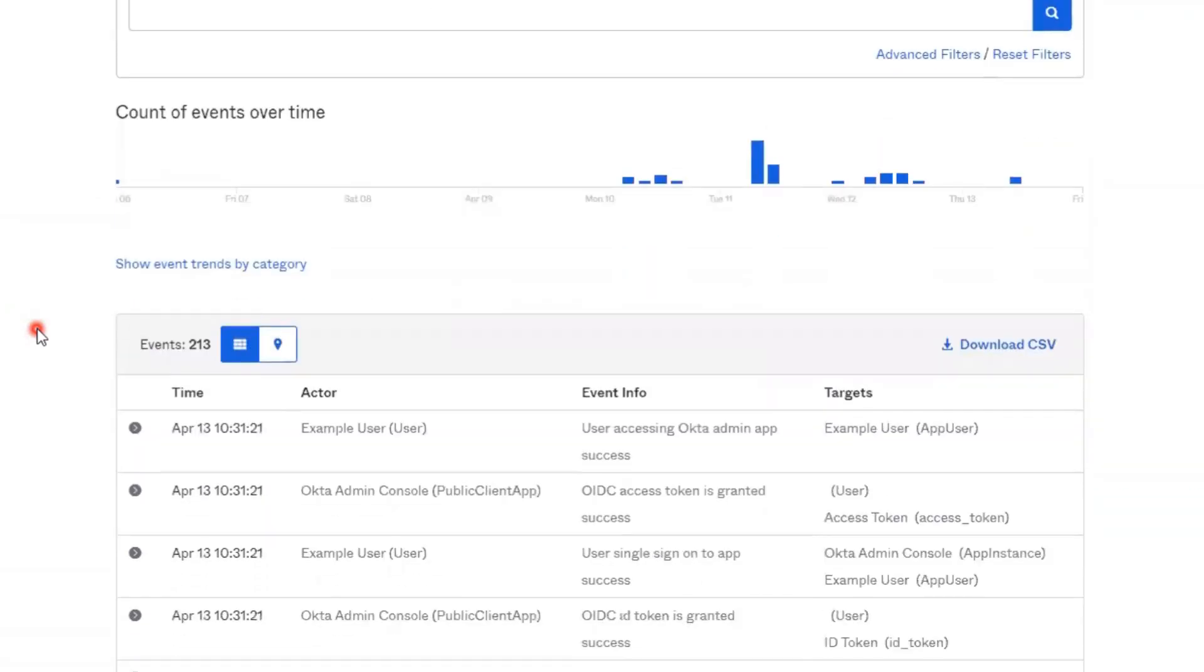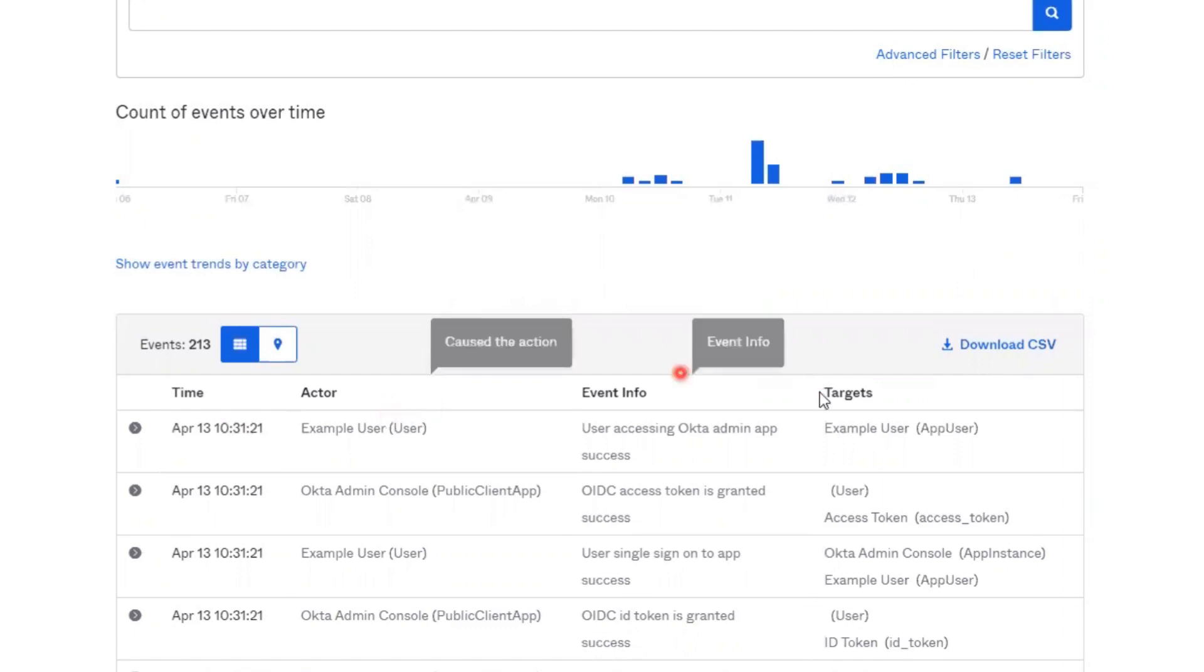In the event table, you'll find a list of all events and it includes information about time, actor, target, and event info.